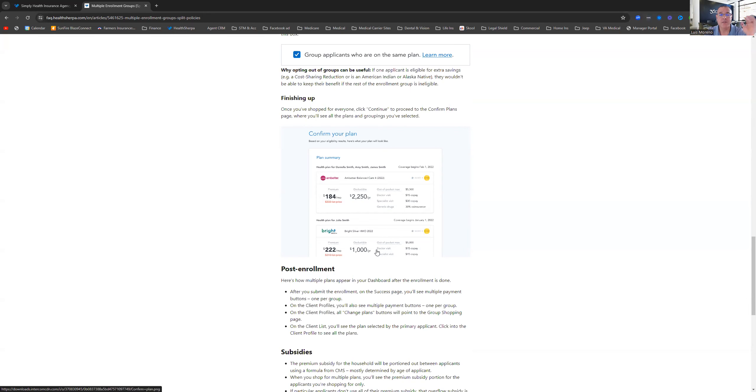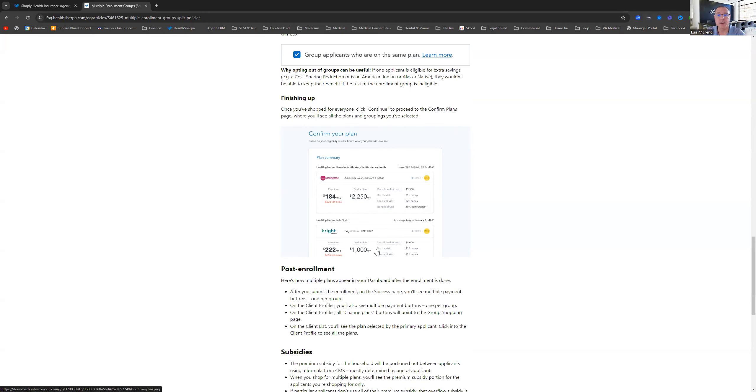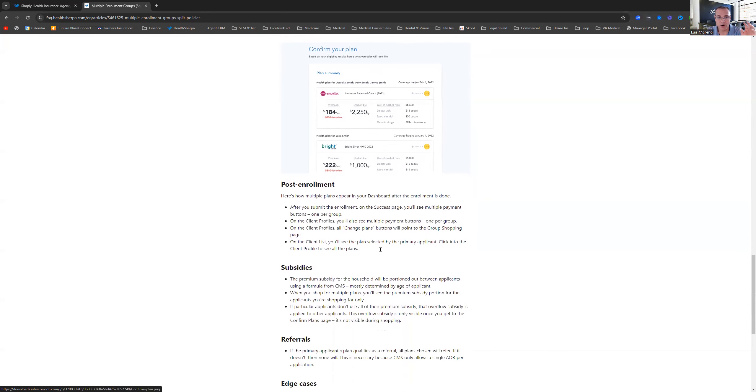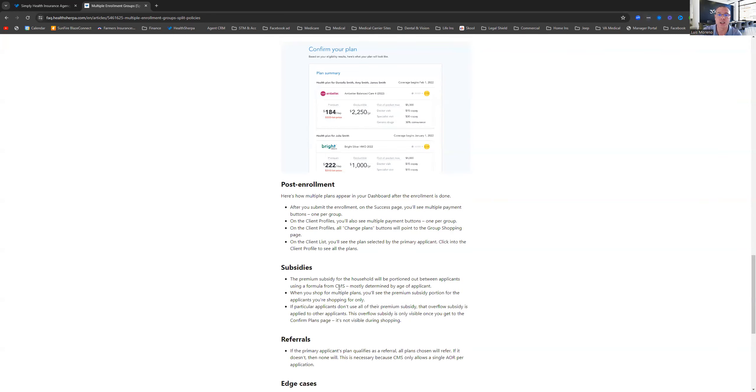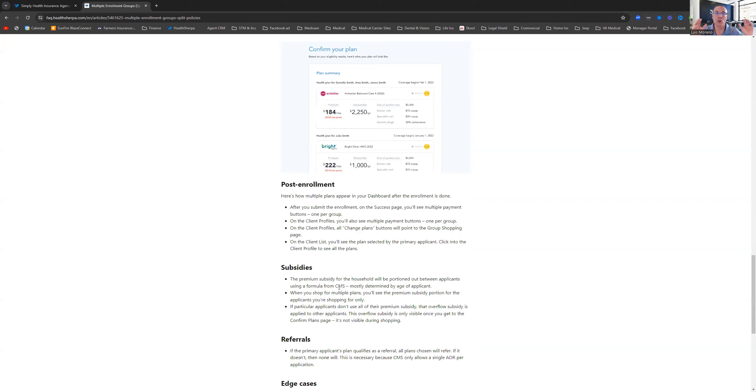And then if you're getting any subsidies, there is some kind of formula that CMS, that's who governs all of this within the government, within ACA, the Affordable Care Act plans. And it will split the subsidies. This is the monthly assistance that you're going to get. It's going to split them between the two different plans. It does that automatically. You confirm it and then you will get enrolled into those two plans. And then you have to make sure that you get those payments done.